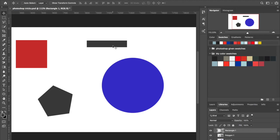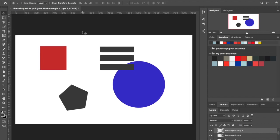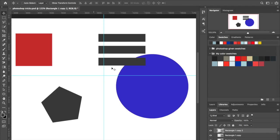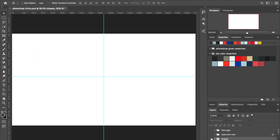Another tip is how to duplicate layers. You can press Command+J like mentioned earlier, or you can hold Option (Alt on PC), then click and drag to duplicate. You can also hold Option and use the arrow keys — up, down, left, right — to duplicate and offset in any direction. A quick and easy way to make multiple copies.